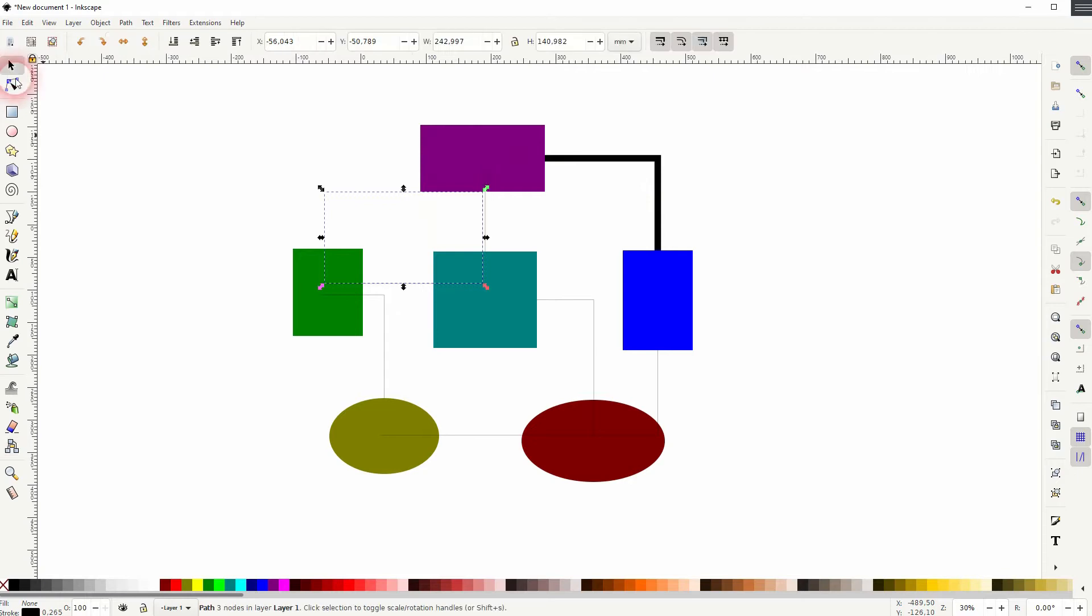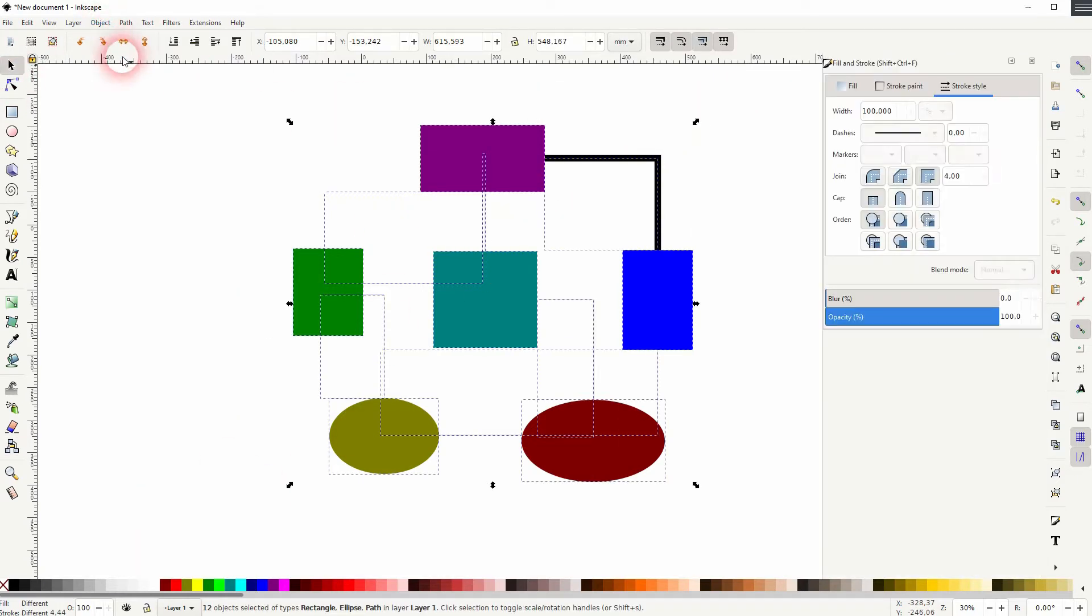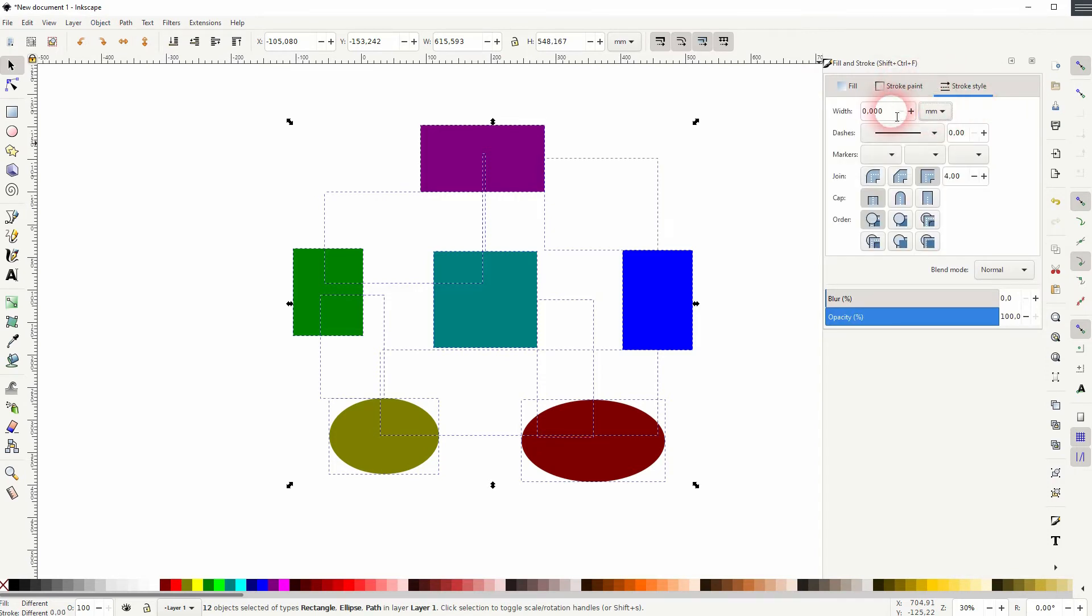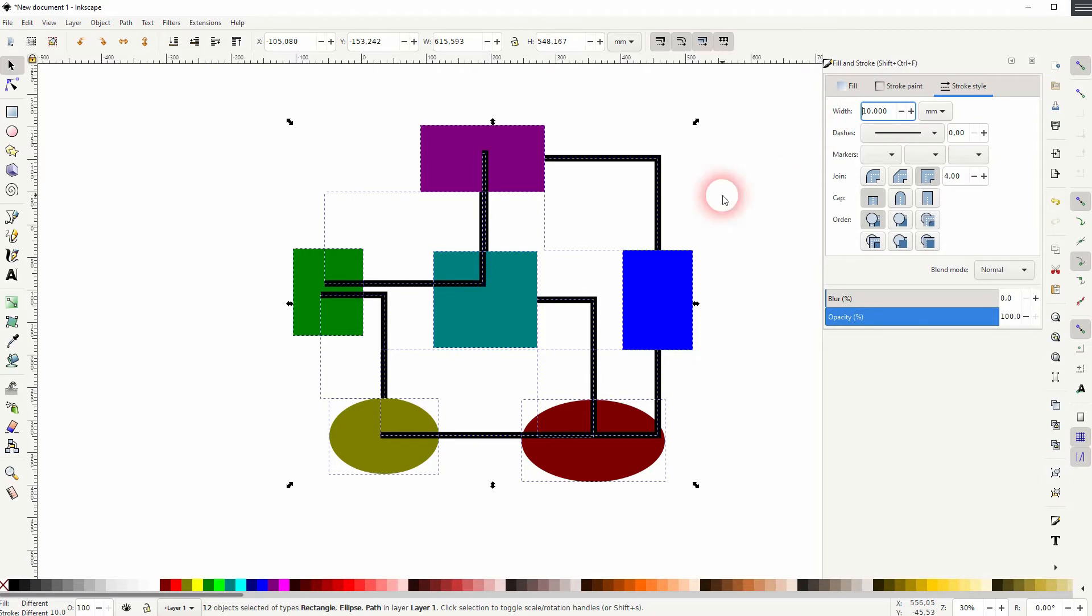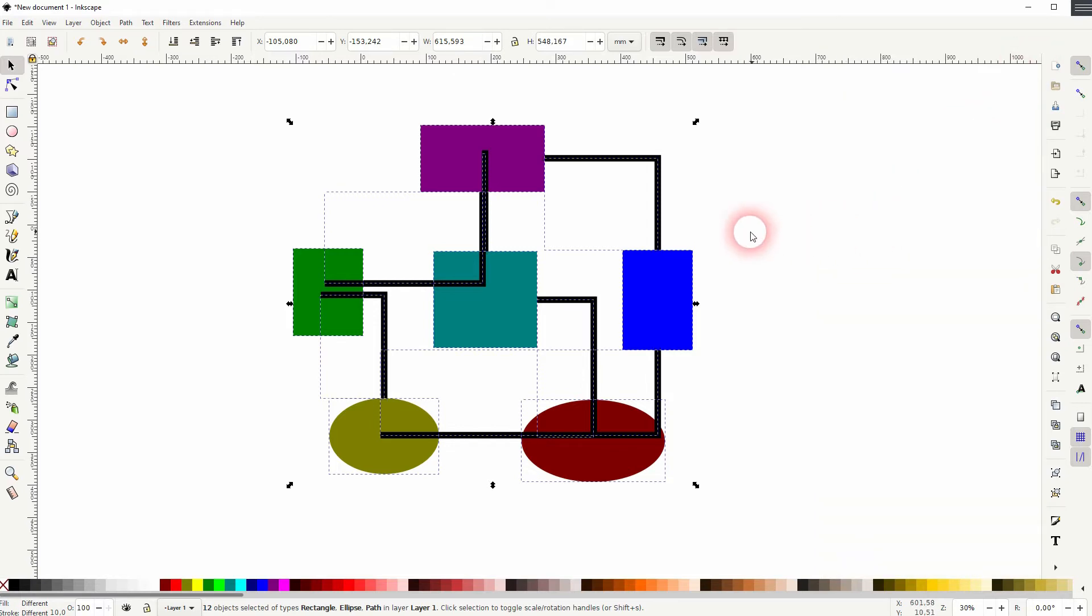You can now select it all. Go to Object, Fill and Stroke, and under Stroke Style you can adjust, for example, the width. So let me make that thicker and you can also play around the cap. But sometimes that produces glitches, so keep an eye on the details here.